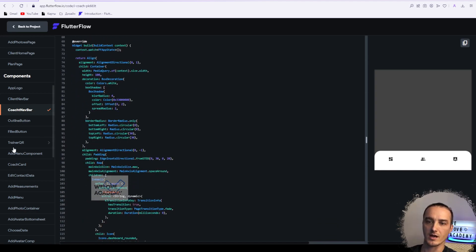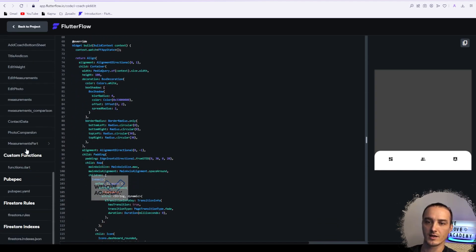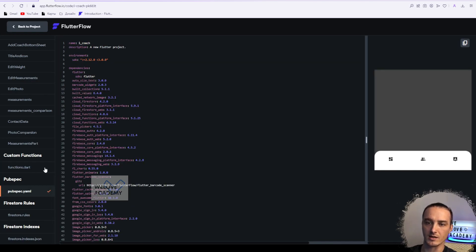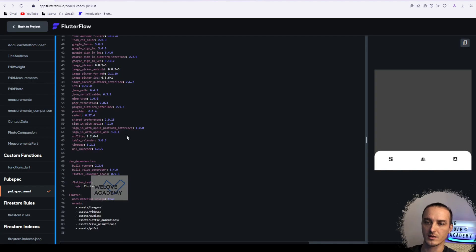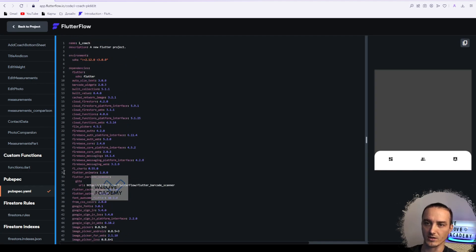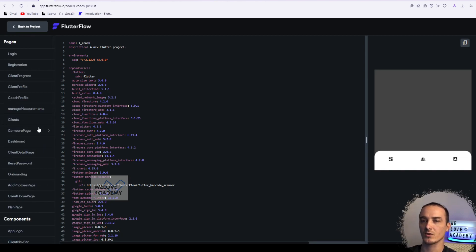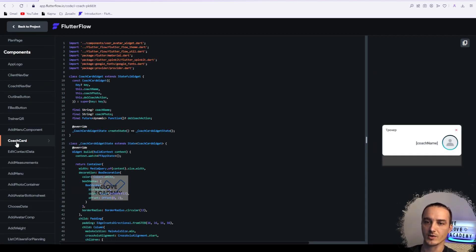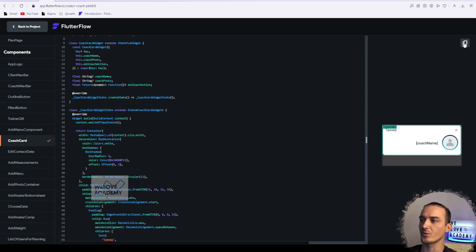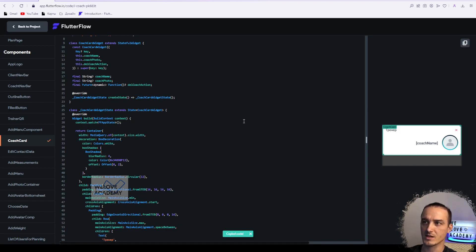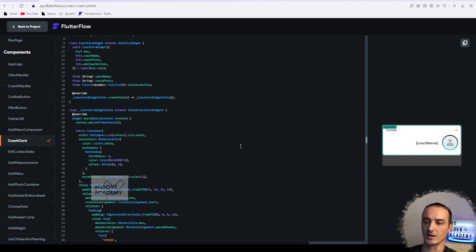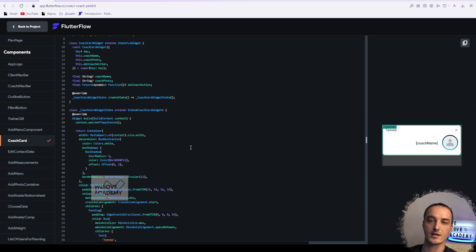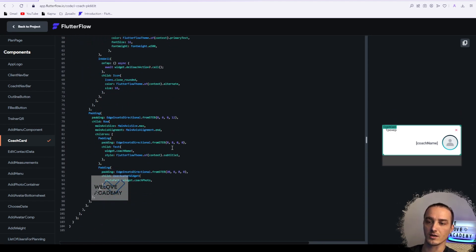You can also see custom functions, pubspec.yaml, and everything connected. This is a really interesting feature - you can just grab some component, for example I have coach part with this code, you can copy that code and if you need it somewhere else you can just paste it to your Visual Studio Code, or even just send it to someone, to your developer.